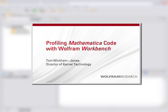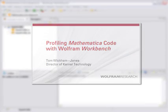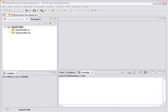This recording shows you how to profile Mathematica code in the workbench. A profile gives you a picture of how your code works. It tells you how often parts of the code are reached and how much time it takes.